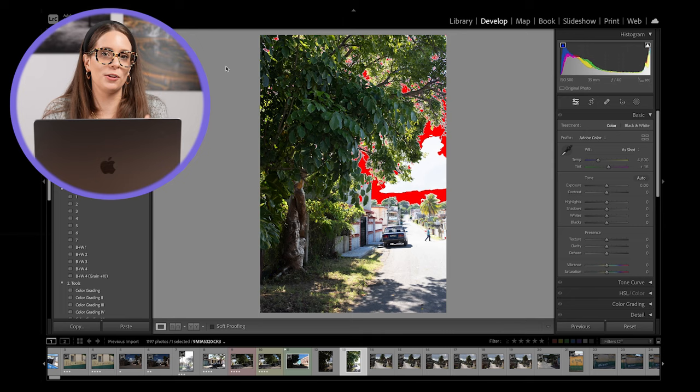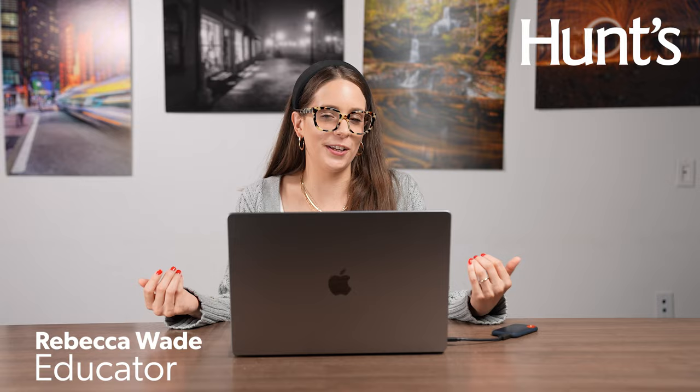And that's it. Those are the hotkeys I have for you today. Again, my name is Rebecca. I hope you liked this video. I enjoyed talking with you. Come hang out with us sometime if you want to know more.